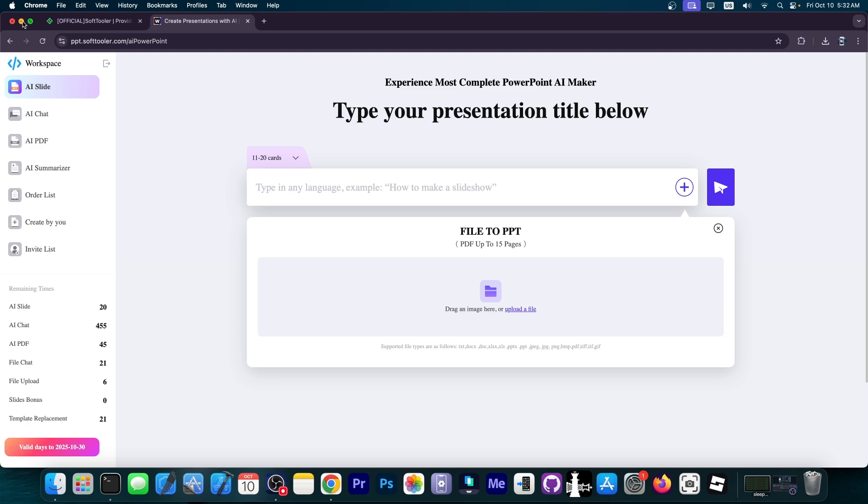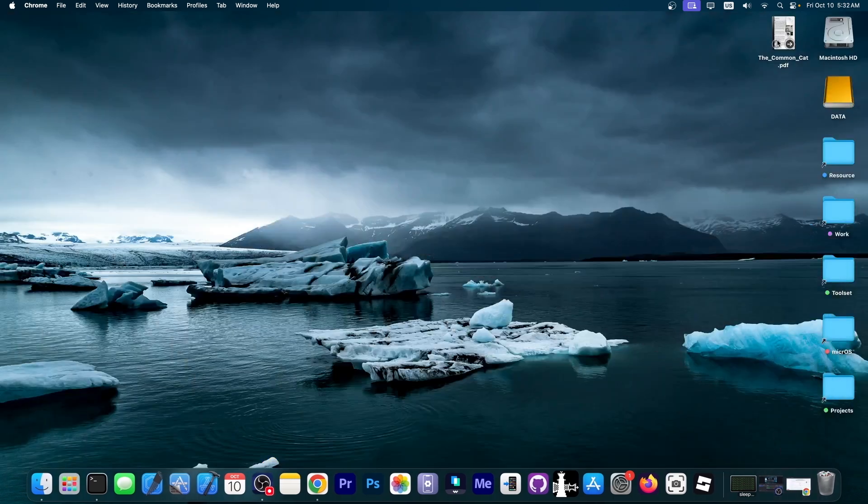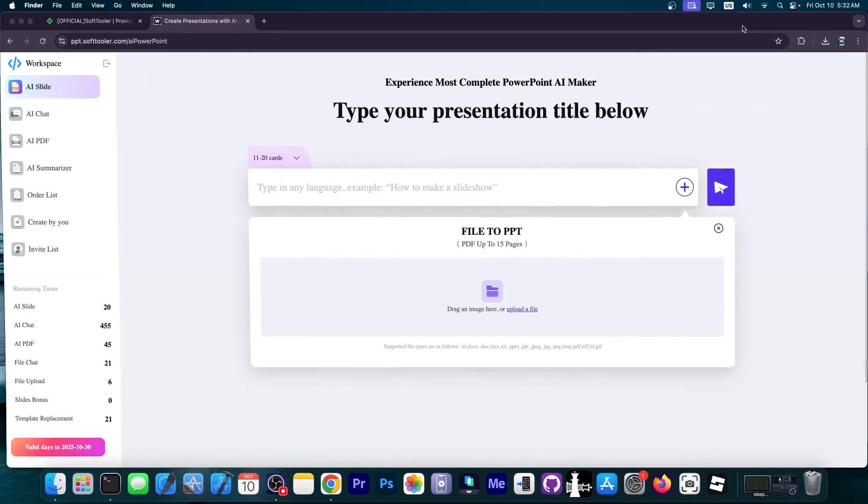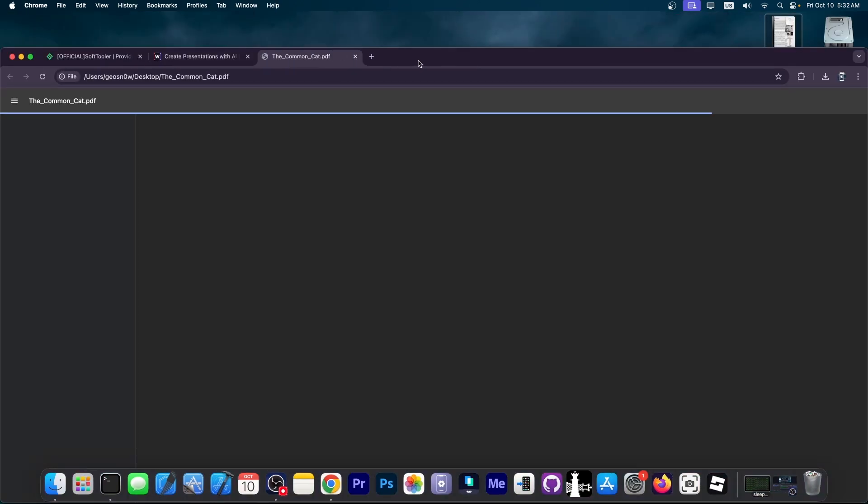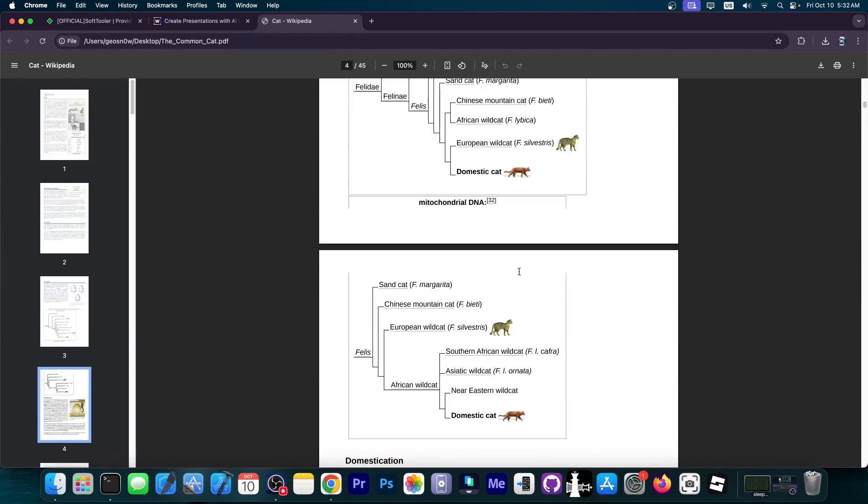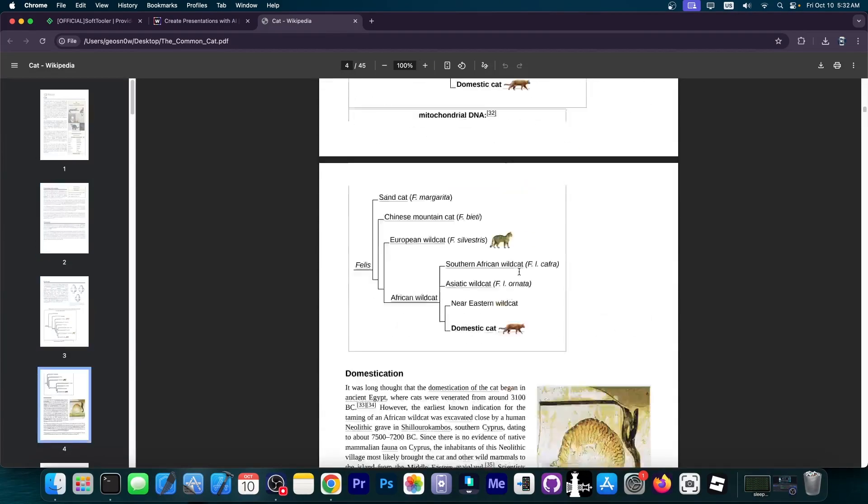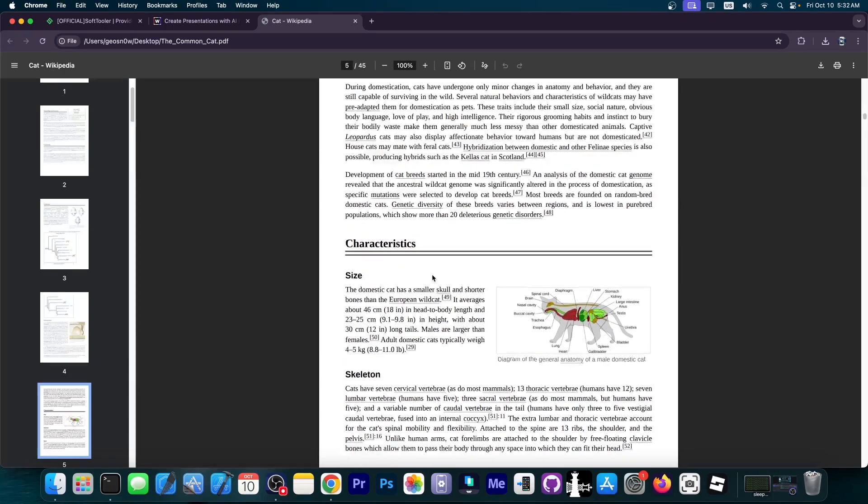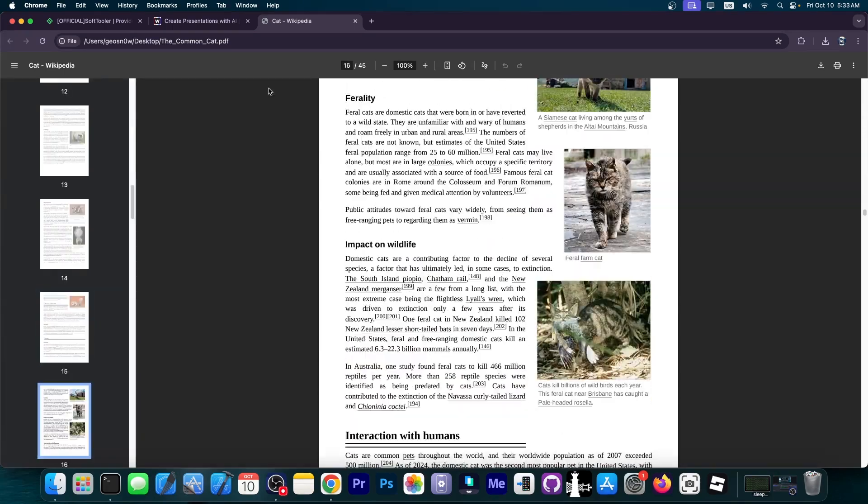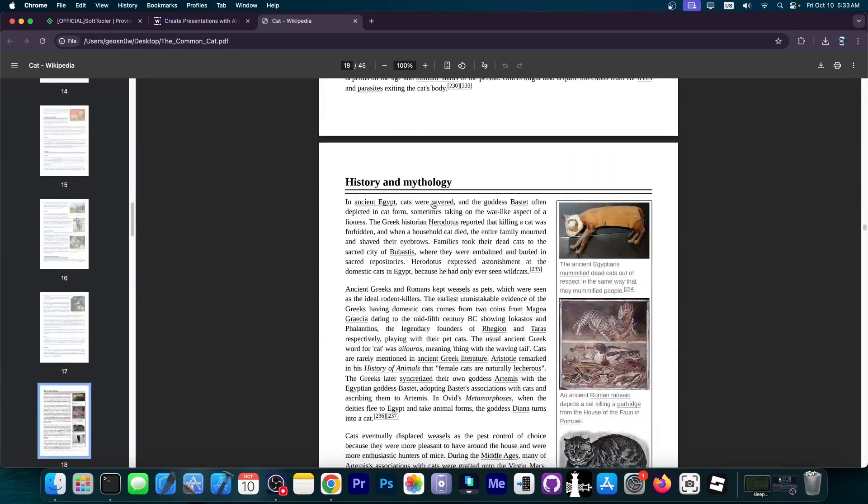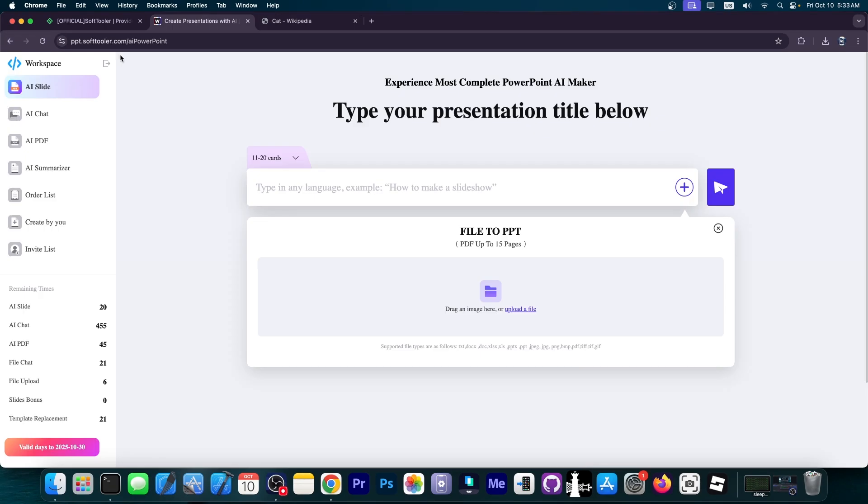I have for this example a PDF file of the domestic cat from Wikipedia. It's a big information PDF file containing everything about their skeleton, their ancestry, everything. We're going to take this document and condense it down using WorkPPT to create a nice PowerPoint presentation in just a couple of minutes.